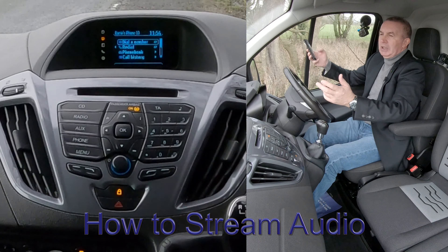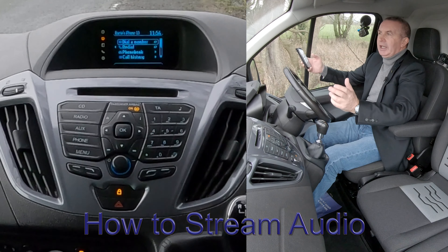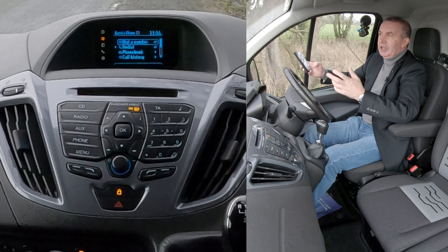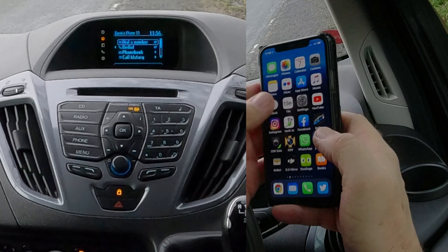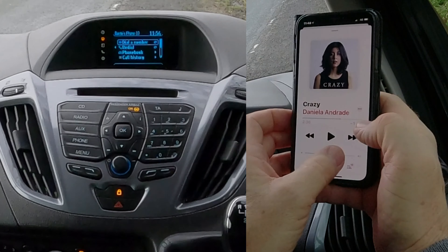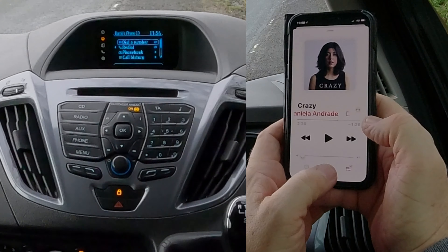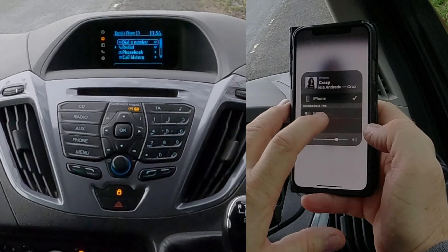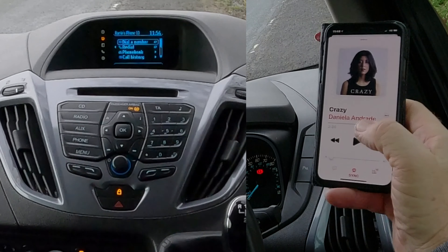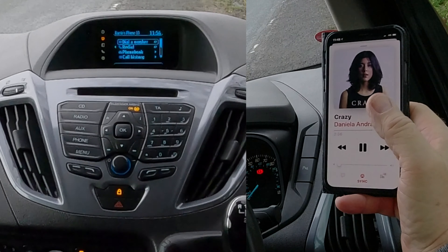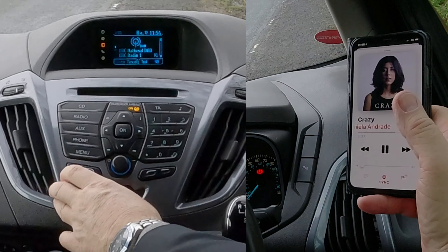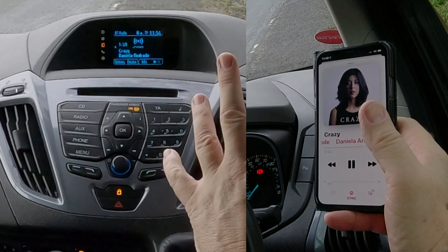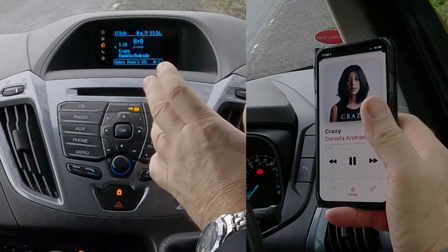The great thing with the Sync system in the Ford Transit is you can stream audio. Go to Tunes, and if you click on the red triangle with the three red circles at the bottom you'll see iPhone and Sync. If it's not ticked, just touch it, go back, and click Play then Auxiliary.